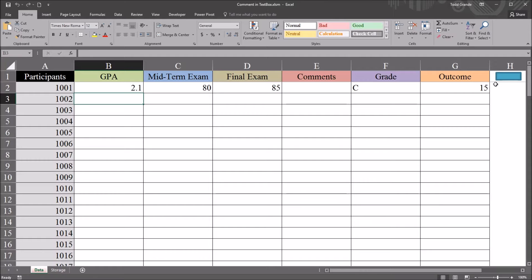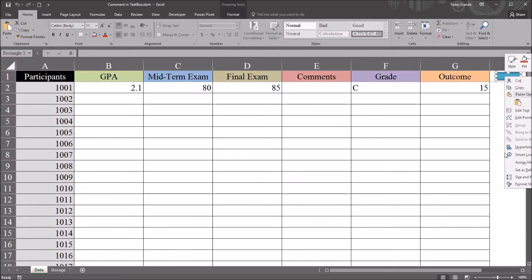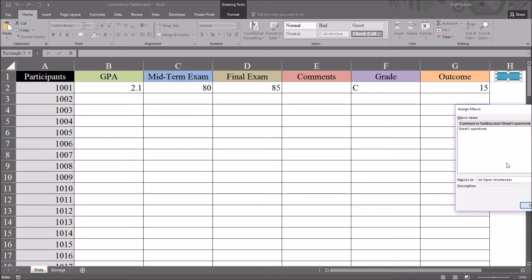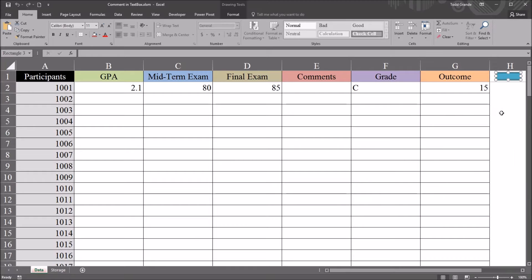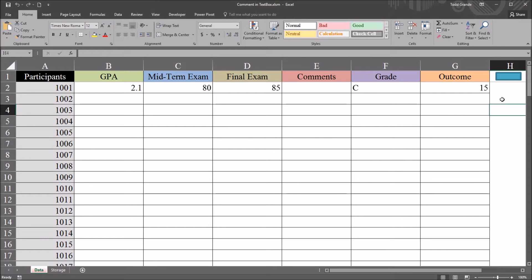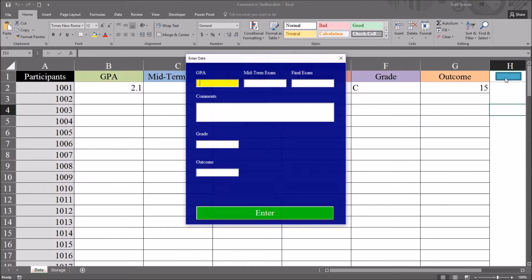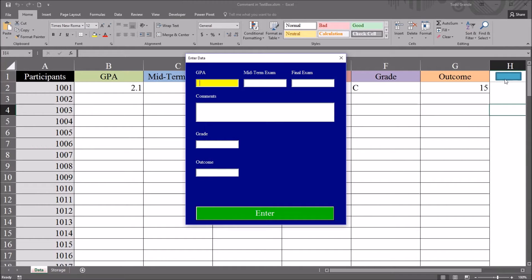This user form is associated with this blue rectangle here on the right. So if I right-click, go down to Assign Macro, you can see it's associated with this subroutine, Sheet1.OpenForm. And this subroutine opens the user form.